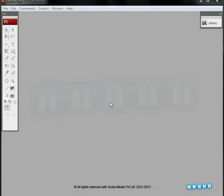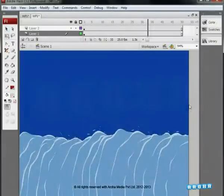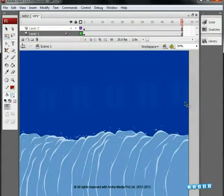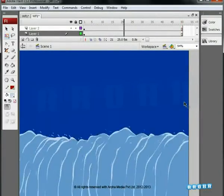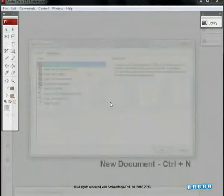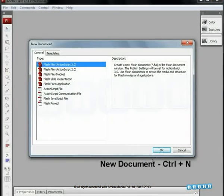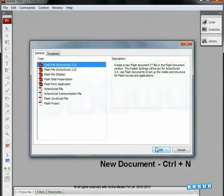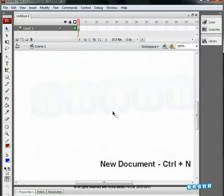Hello and welcome to a special effects tutorial from Aroha Media. At the end of this tutorial, we'll learn how to animate a waterfall. Let's begin by pressing Ctrl N to create a new document.